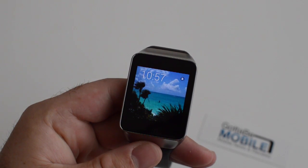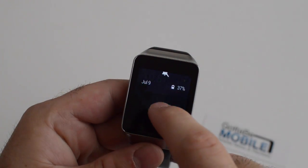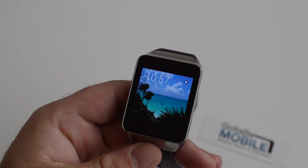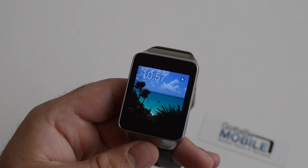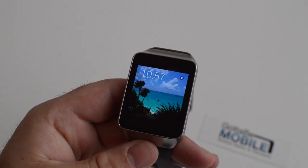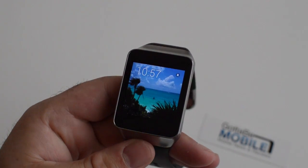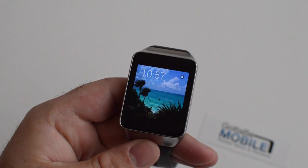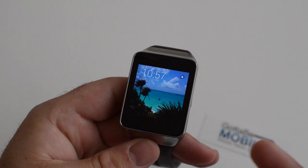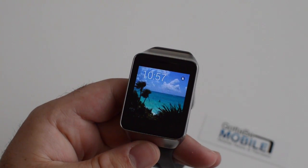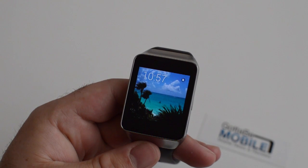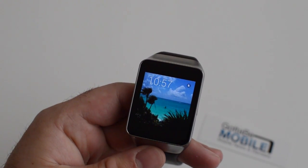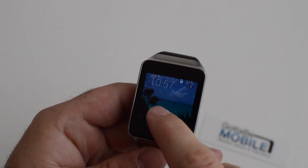Hey, what's up there guys? Corey here with Gotta Be Mobile. We're going to make this really short and sweet. We have Android Wear here and we're going to show you how to enable the hidden developer options or developer settings menu on Android Wear. Now this is something a lot of people do for USB debugging or in this case ADB debugging, to do a lot of developer things and just to get access to some of those developer settings that you may need.